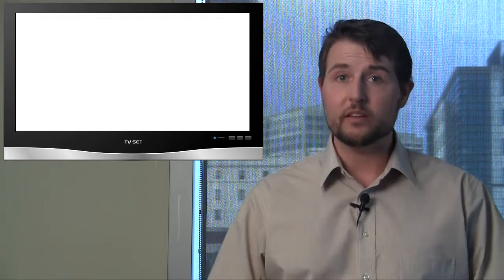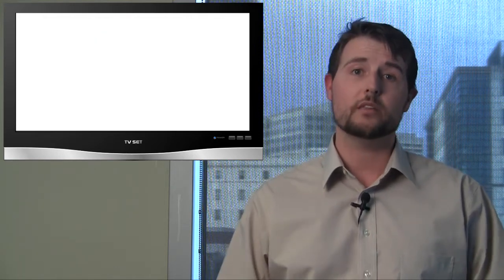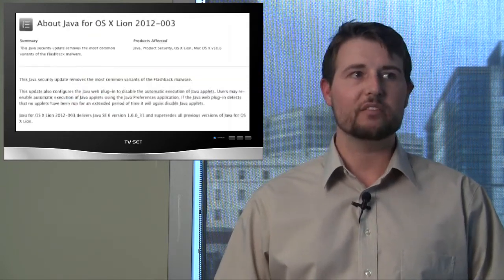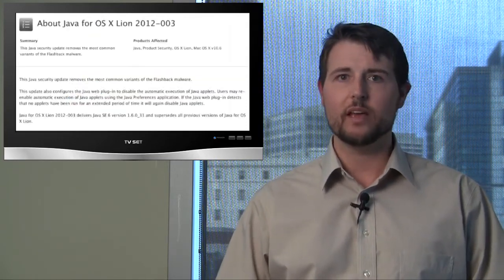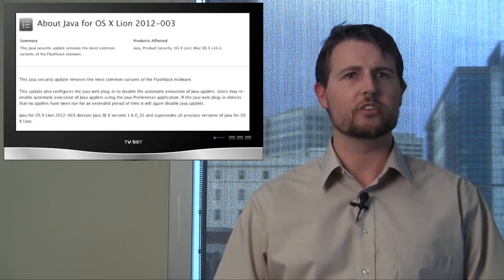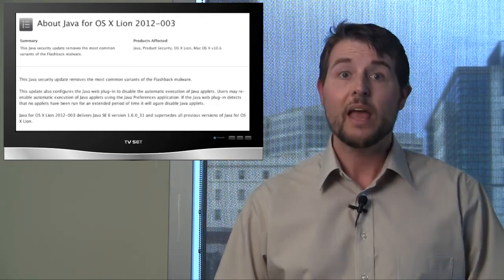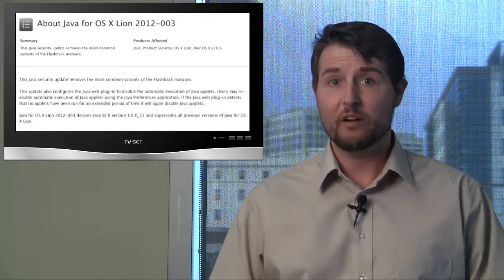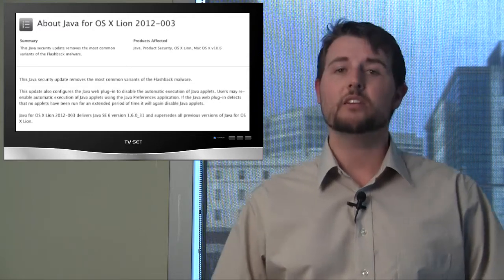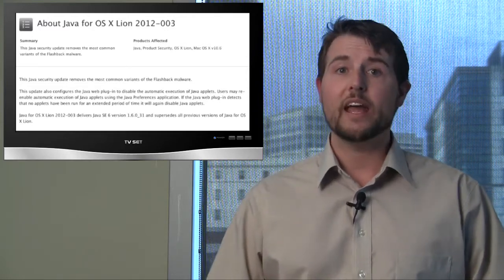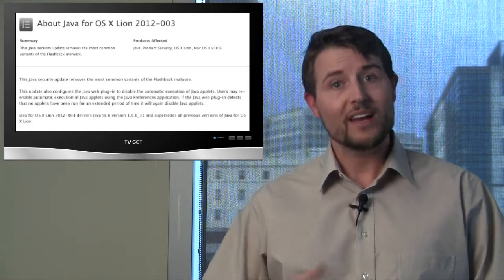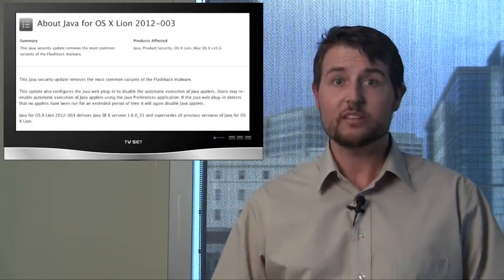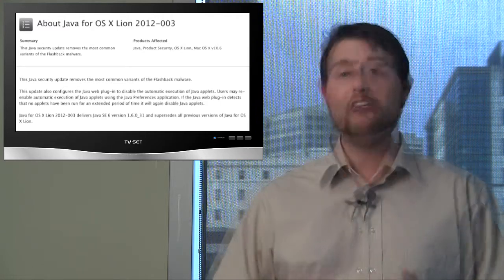One other important update to this story is this week on Thursday, Apple released yet another Java update. I believe they call it Java for OS X Lion Update 2002-003. Now, this update doesn't actually fix any Java vulnerabilities, but instead it does two things. One, it will scan your computer trying to find Flashback infections, and if it finds one, it will remove it.